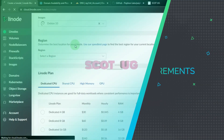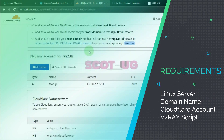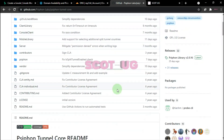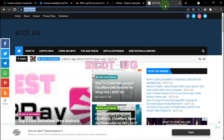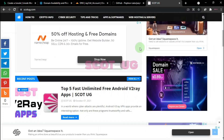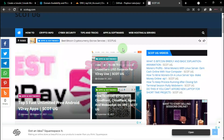The first thing we're going to do is get a server. Secondly, get a domain name. We'll also need a Cloudflare account and the script we're going to use. I'll leave all the links in the description of this video.